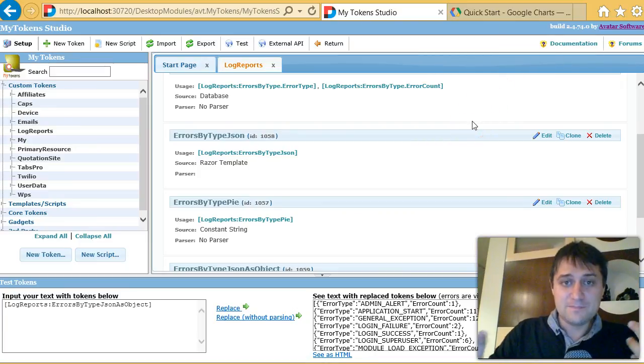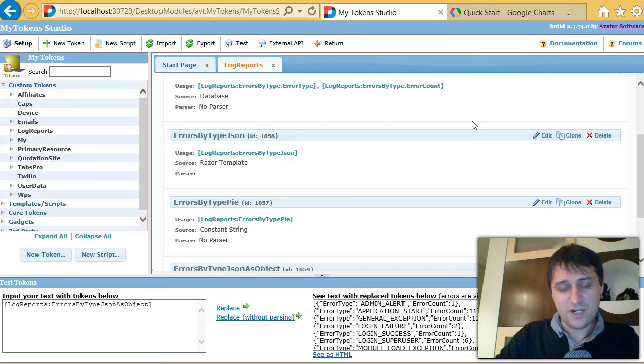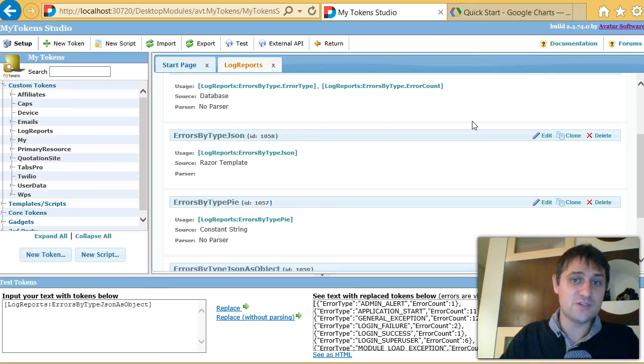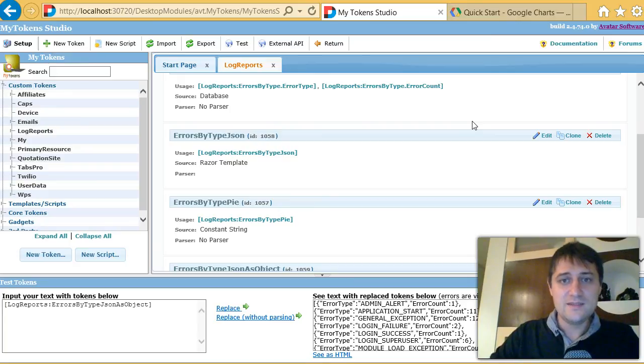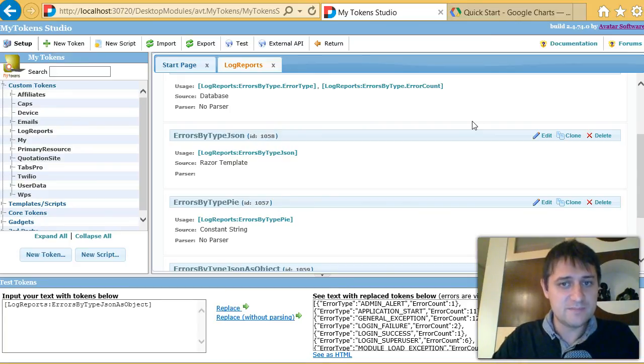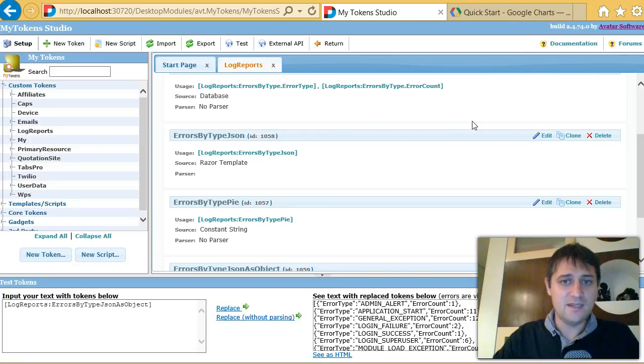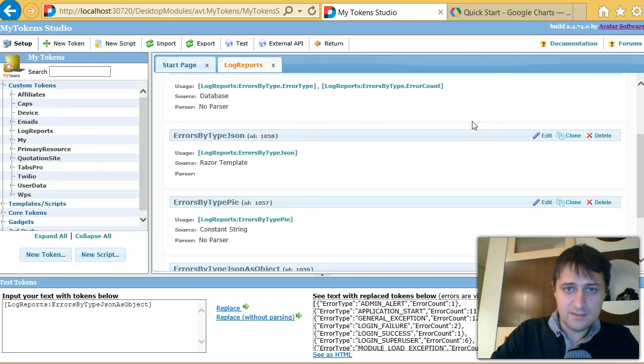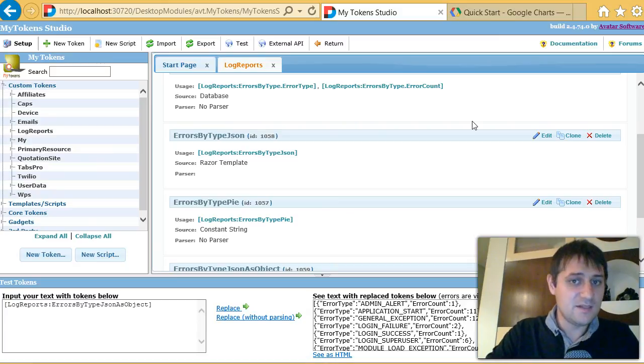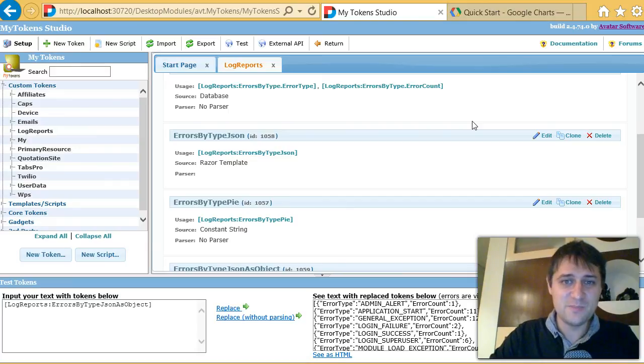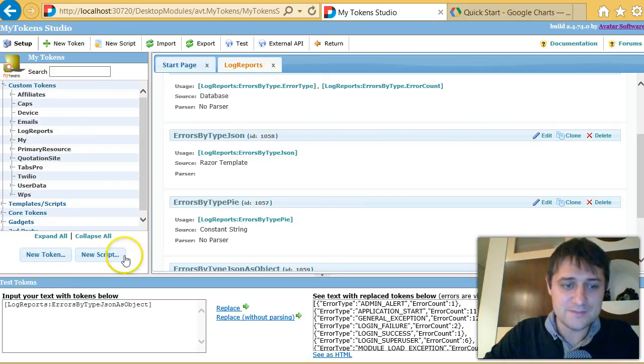It's better to build the whole chart here in My Tokens with a constant token because if you try to build it in an HTML module, then the HTML module will drop the script tags. And then you could move the script tags in the header of the HTML module, but then the tokens are not replaced there. So you'll run into all sorts of issues. So it's best to keep everything here in My Tokens.